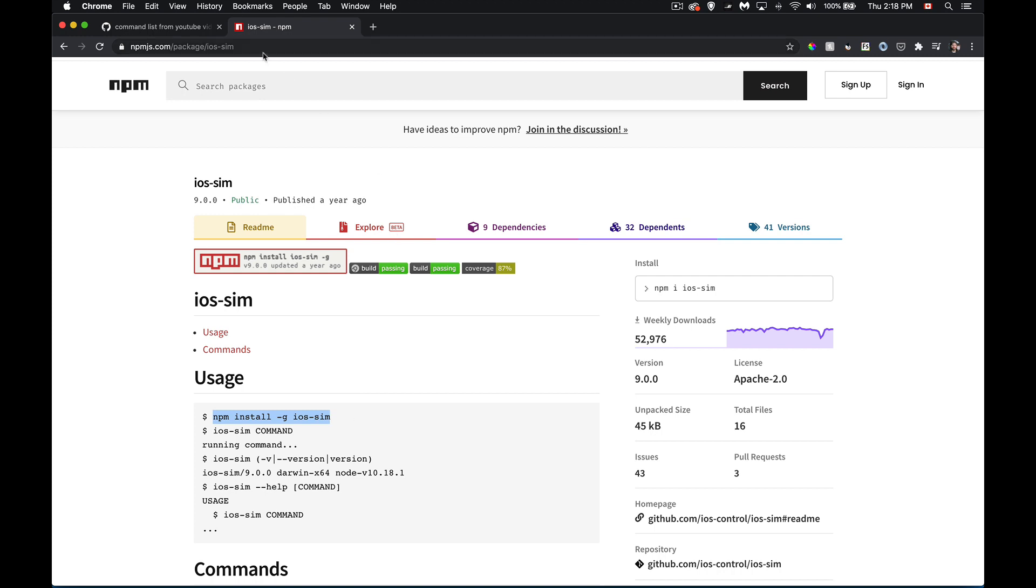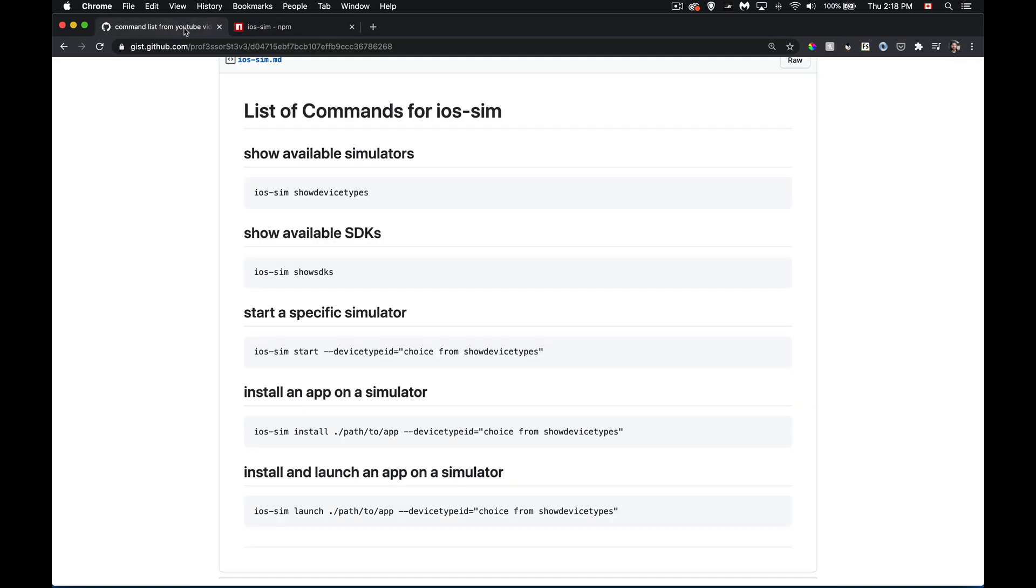The commands that we want to look at are these ones right here, so just these five commands. ios-sim show device types - this is going to tell you all of the available simulators you have, so the different types of devices and the different versions of iOS that are available for that device. Available SDKs - this is through Xcode if you've downloaded specific SDKs, so version 12.1 of iOS and so on.